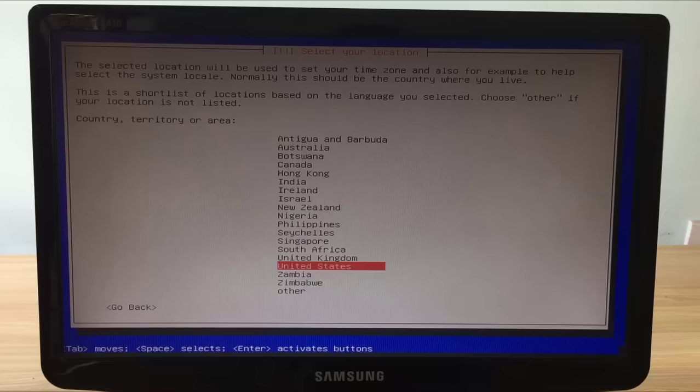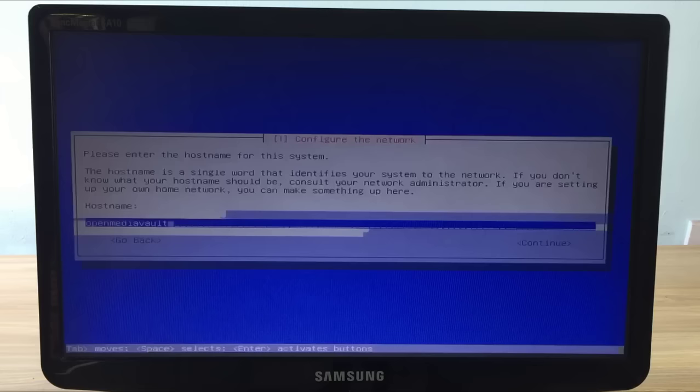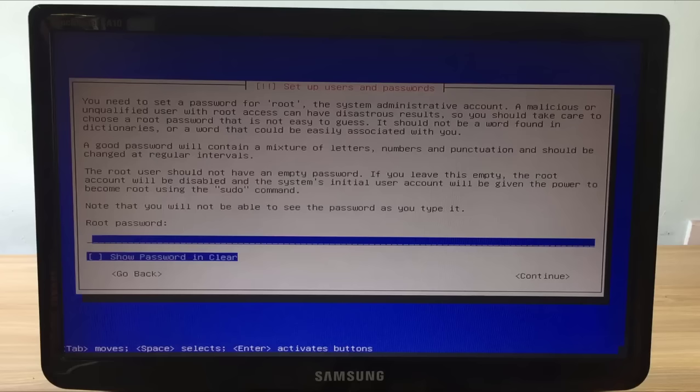Set language, I choose English. Set the server name, the default name of the server is Open Media Vault. Domain name, choose default setting.